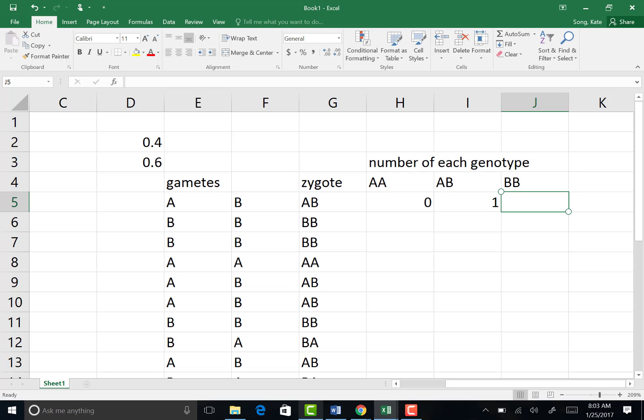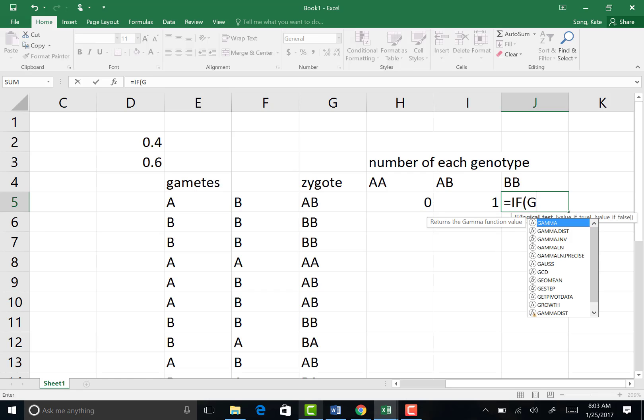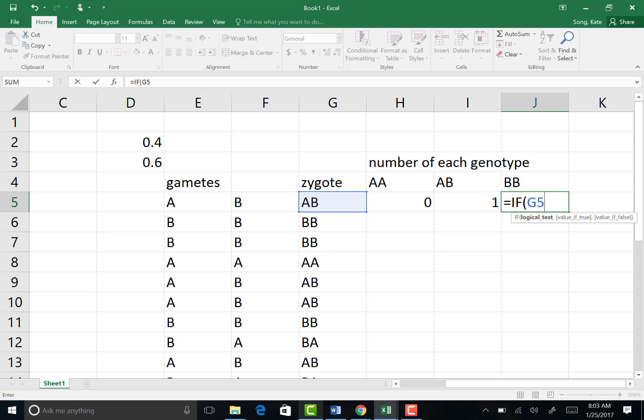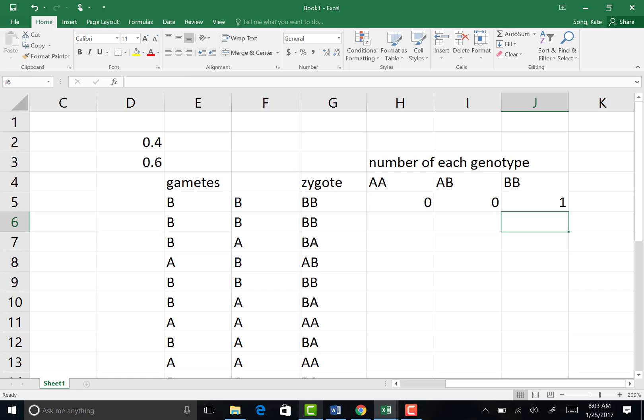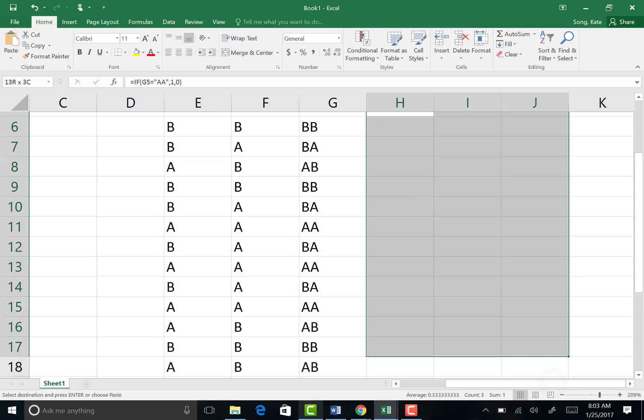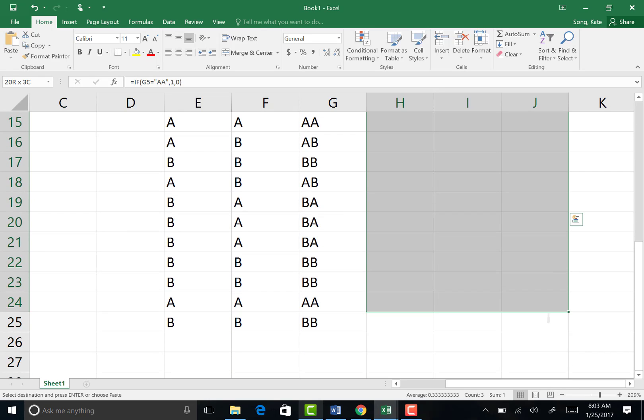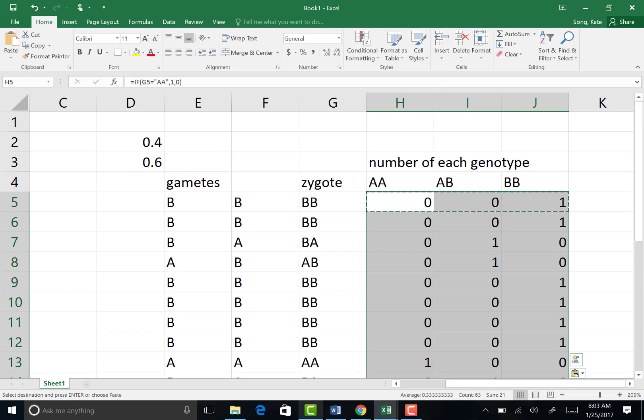And then the BB is easy because there's only one way to get BB. So it's very similar to our H5 function. So it's equal to if, open parenthesis, G5 is equal to BB, then place a 1, otherwise a 0. So now you've programmed it to place a 1 for the zygote, and I'm going to copy that row, control C, and then drag it down. Control V. Very good. So each row is counting up all the zygotes with a 0 or a 1.